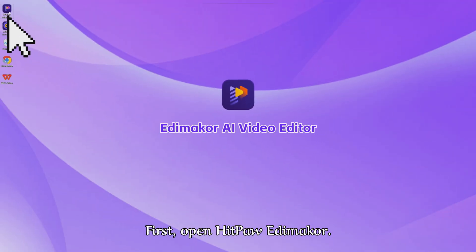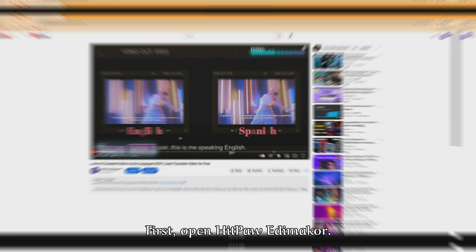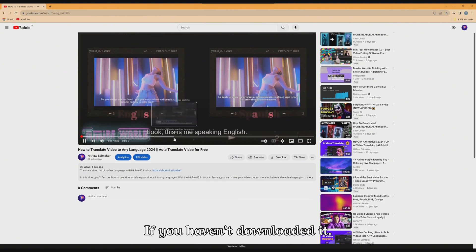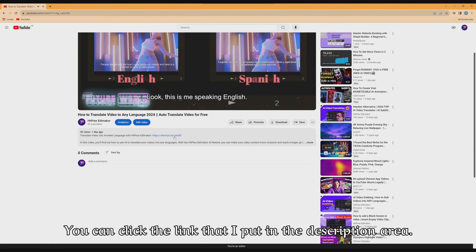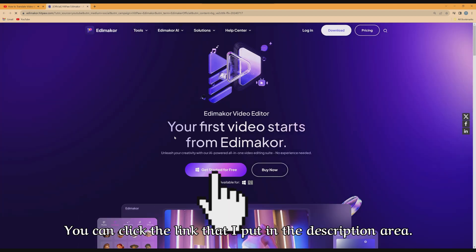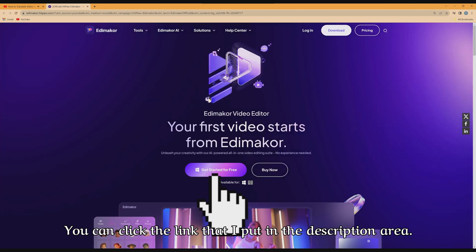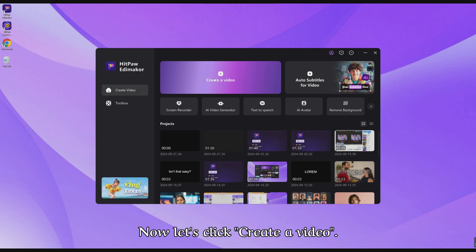First, open HitPaw Edimaker. If you haven't downloaded it, you can click the link that I put in the description area. Now let's click Create a video.